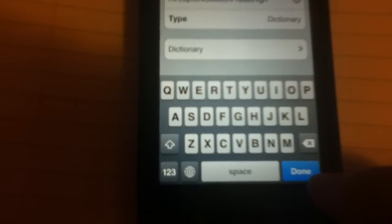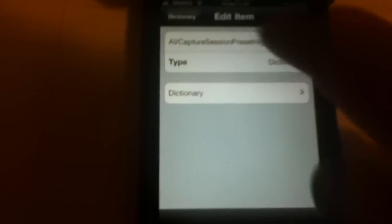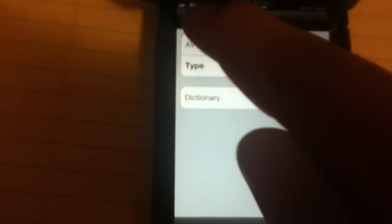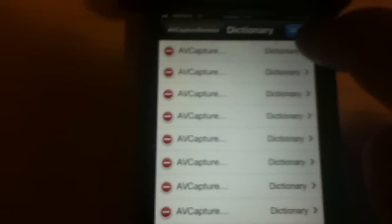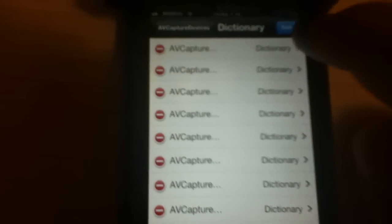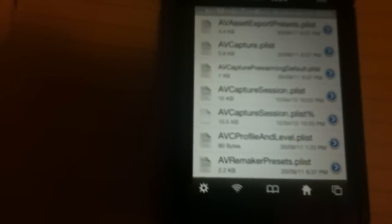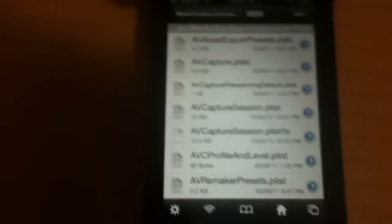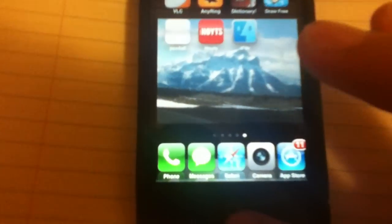Press Done, back to Dictionary, Done. And now you need to reboot your iPhone 4S.